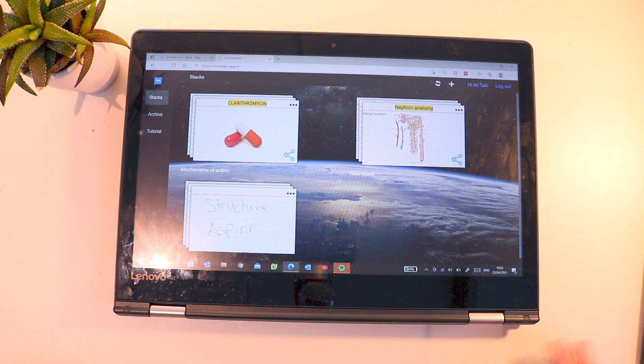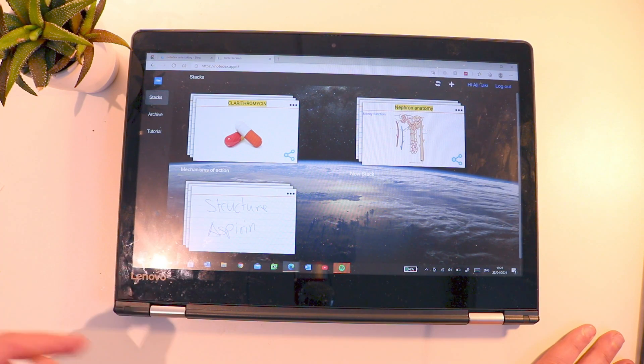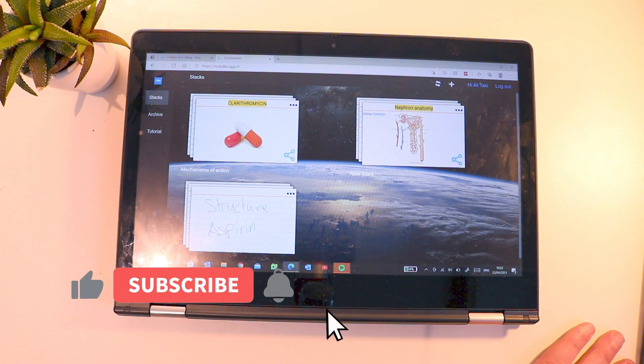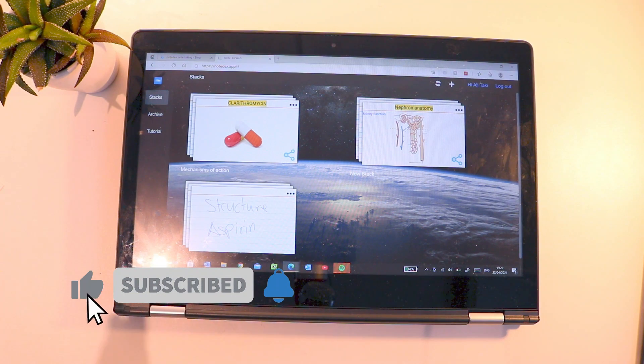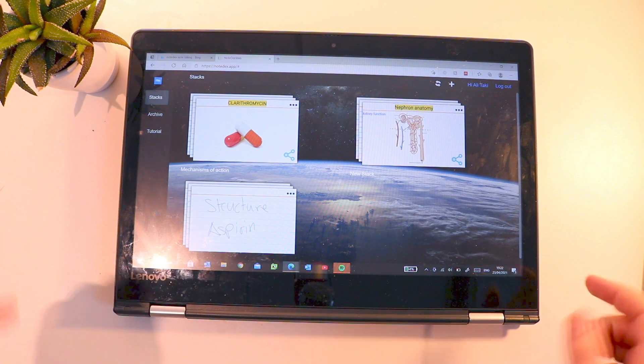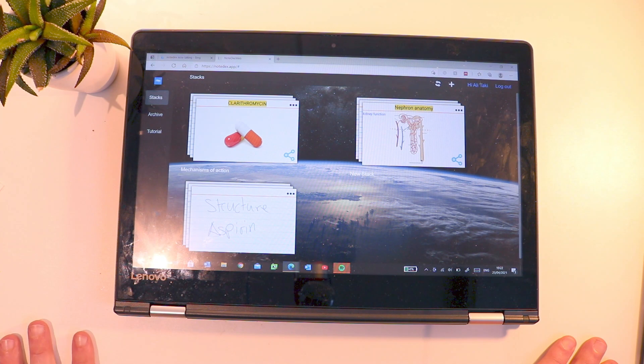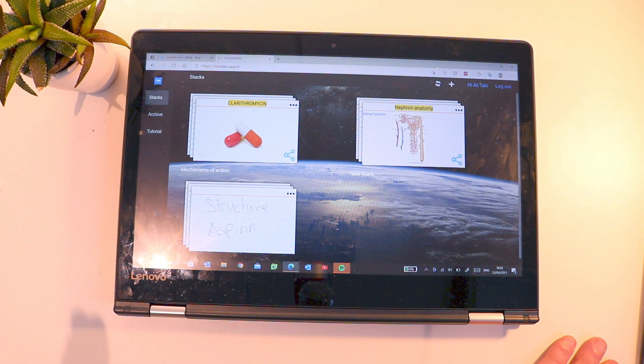Anyway guys, this has been a really quick whistle-stop tour of Notedex. If you do download it and you do use it, please let me know how you get along with it in the comments below. That's it for now and I'll see you in the next TK Tech video.